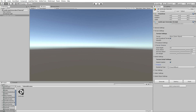That will be it for this video. In the next video we will be going over the tree settings, water settings, detail object settings, and possibly the buttons. In the video after that, I will be going over the new Height Map Wizard where you can import and export height maps to your terrain.